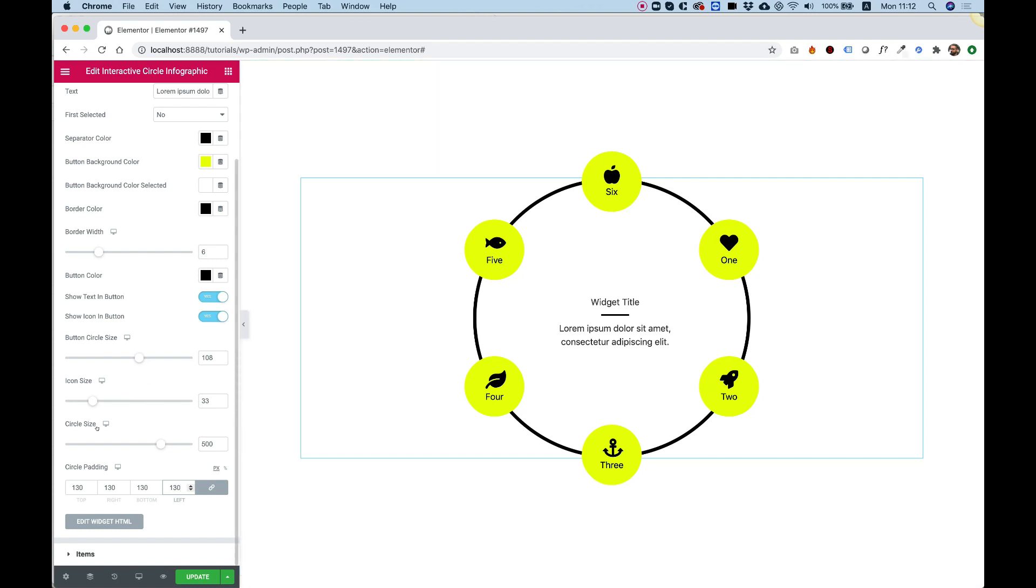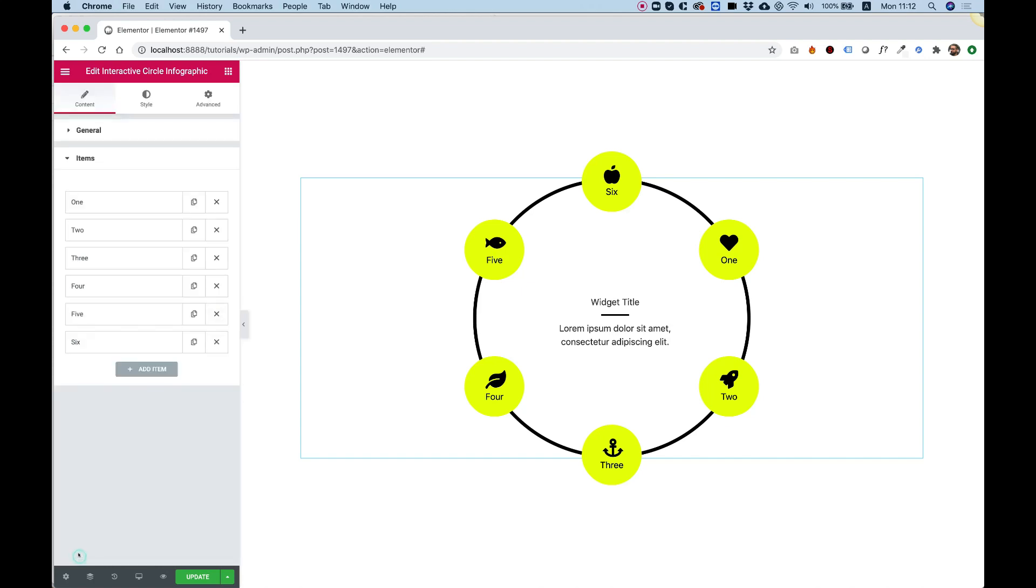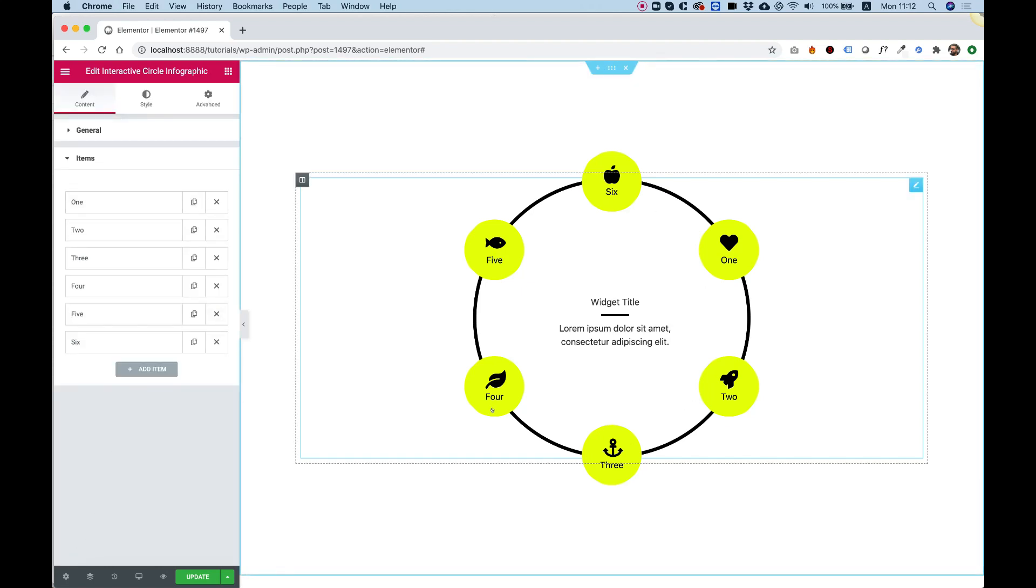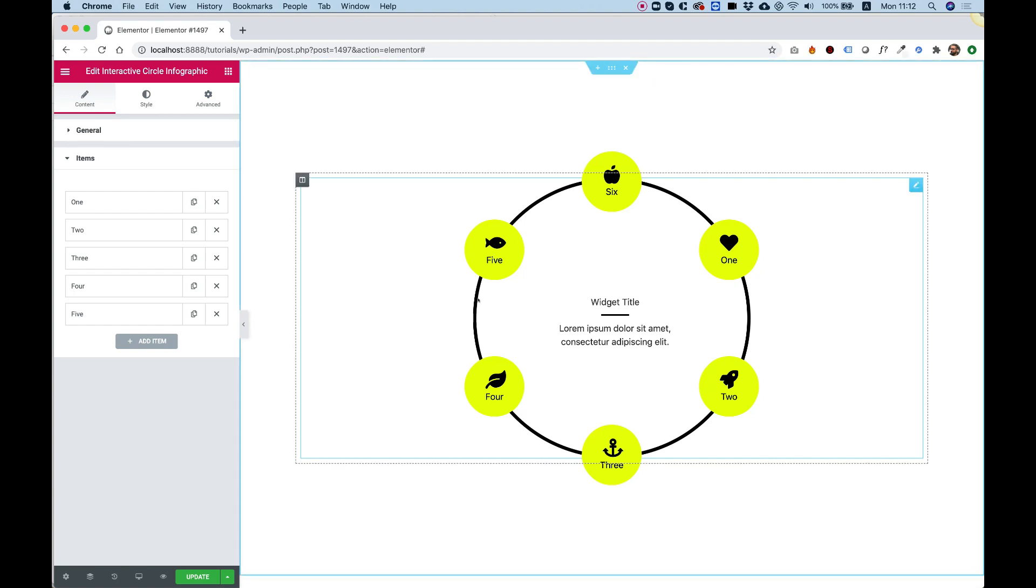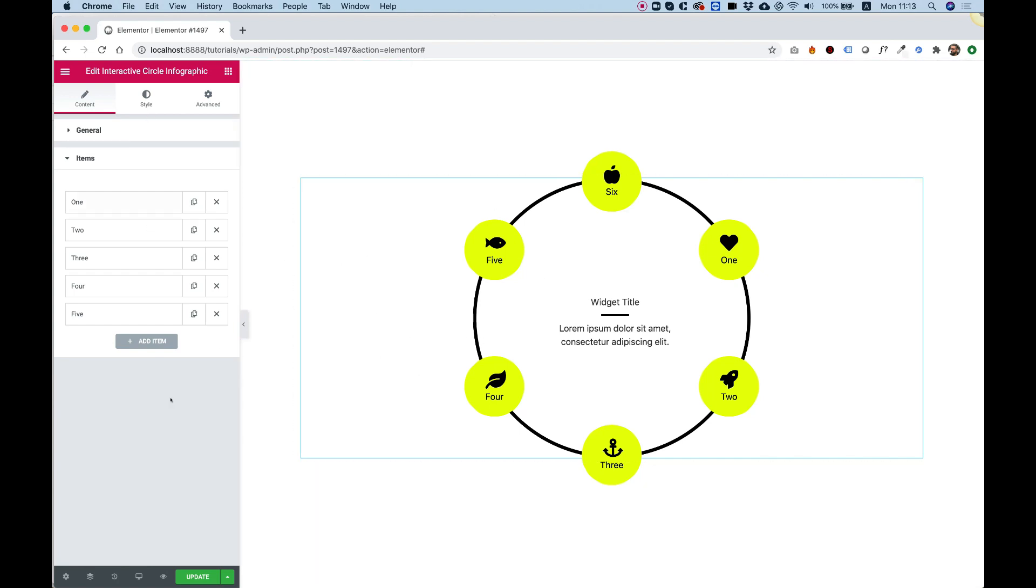The next things that we need to check out are the items. So these are the items. And right now we're working with six items. If we delete an item, then you will see, save and update,